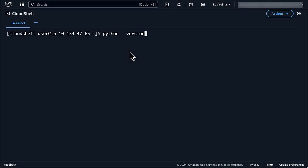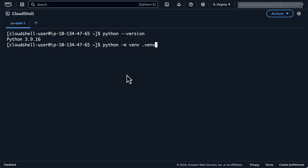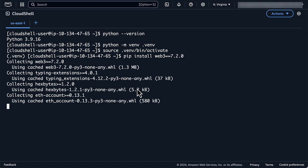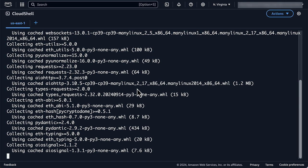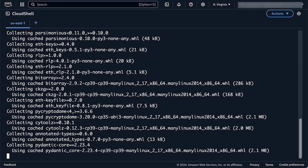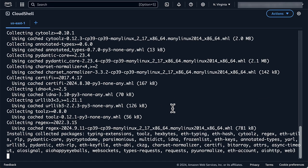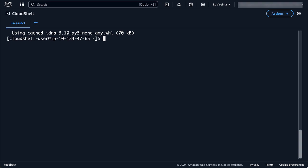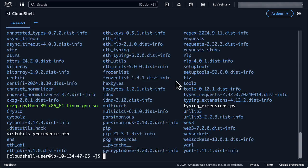Cloud Shell comes with Python 3.9 already installed. We will stick to this version to generate a Lambda layer containing the Web3 library. We start by creating a virtual environment and installing the Web3 Python package inside it. We see that the Web3 Python package and all its dependencies have been installed inside the virtual environment.